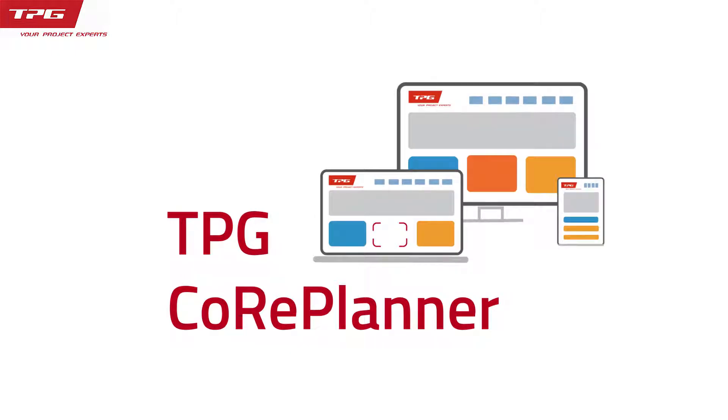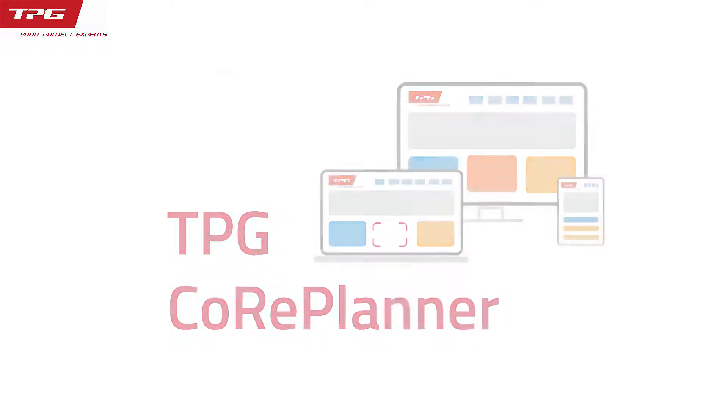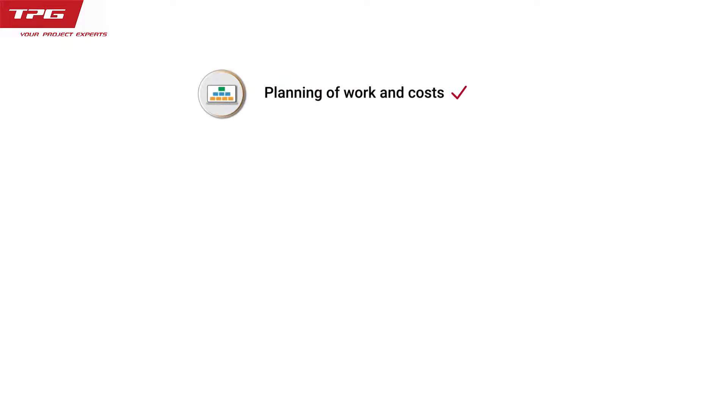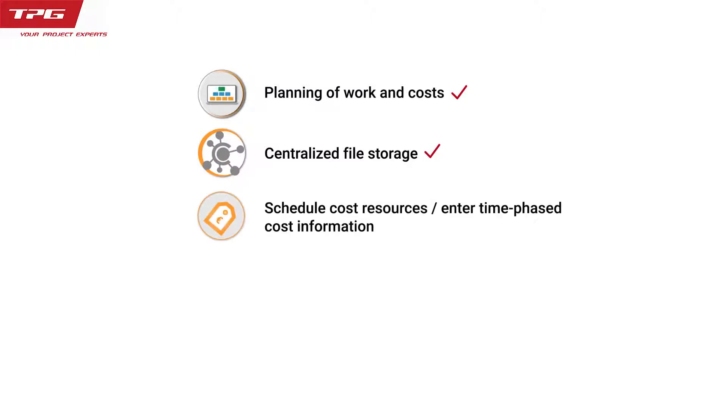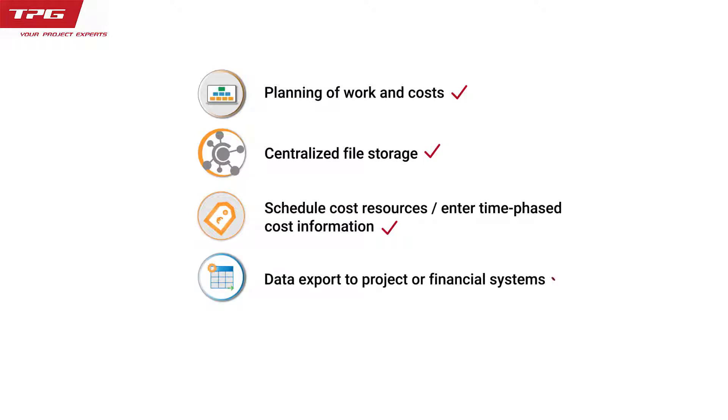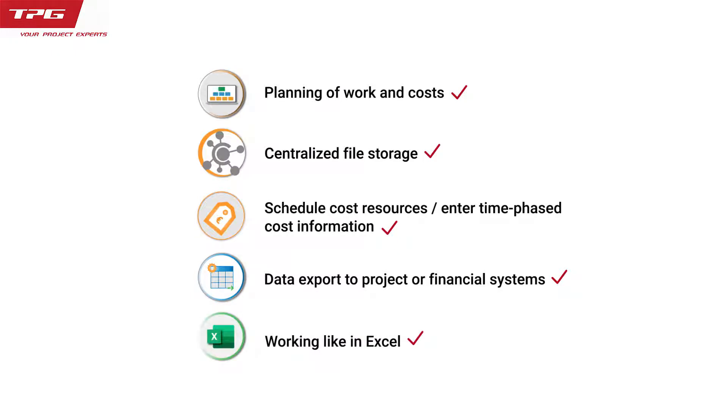TPG's Core Planner provides quick and easy planning of work and costs, centralized file storage to assure data integrity, the ability to schedule cost resources or enter time-phased cost information for labor, material, and expenses, and if desired, the data can be exported to your project or financial systems, for example SAP or Project Online, using TPG's PS-Link. It's as easy as working with Excel but with some additional benefits.